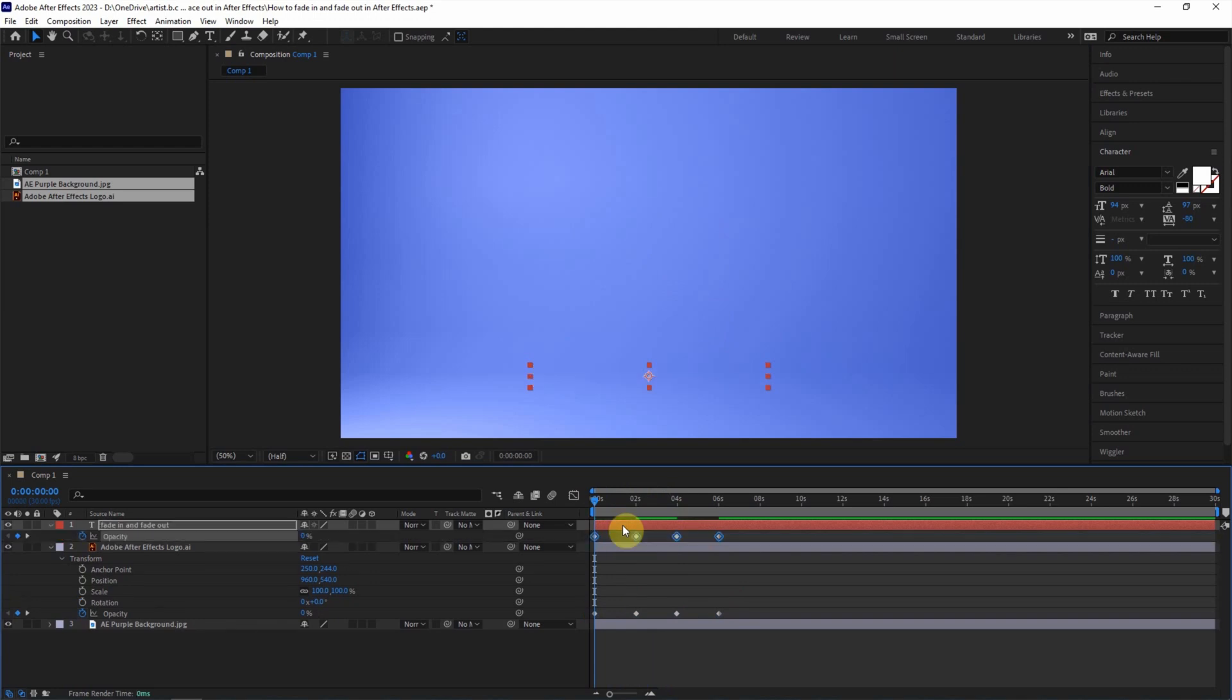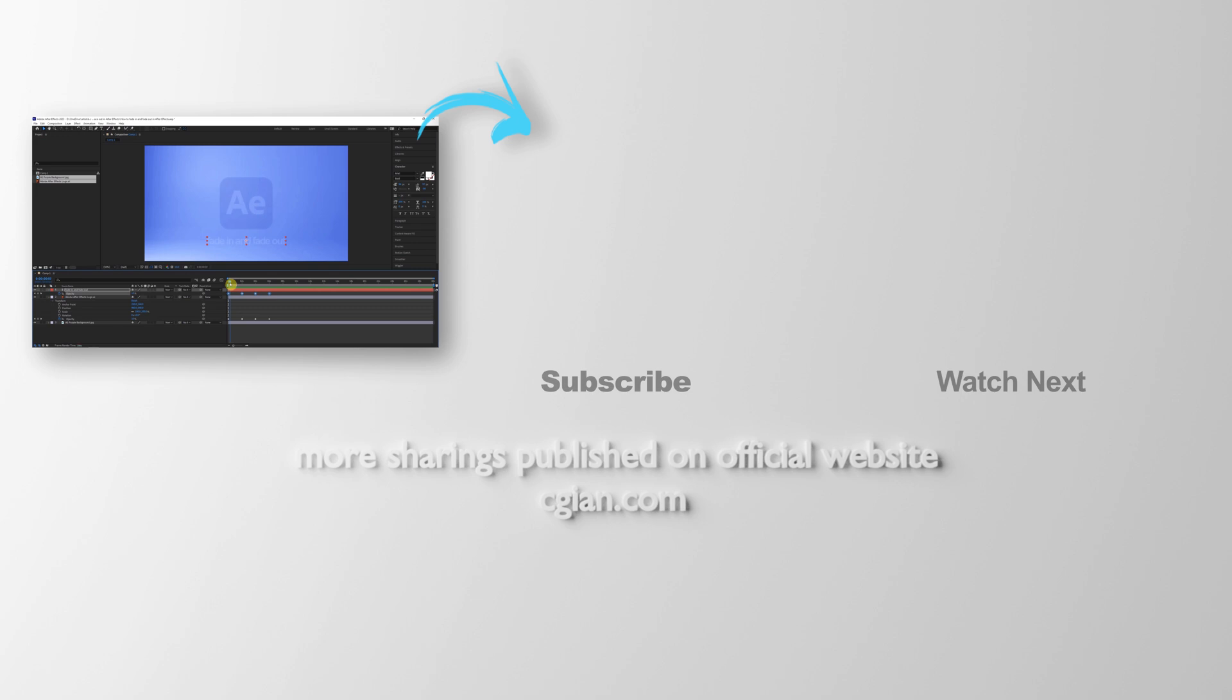Then we can press U. All the keyframes are copied to this text layer. We can check that. We have the fade-in and fade-out effects for the text.